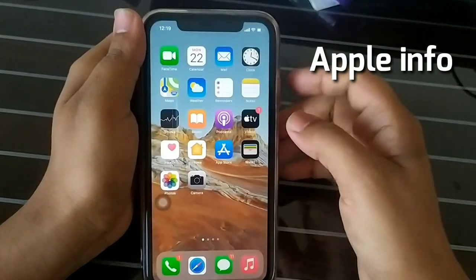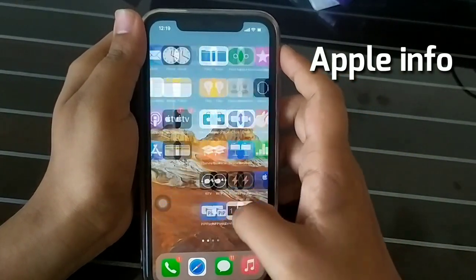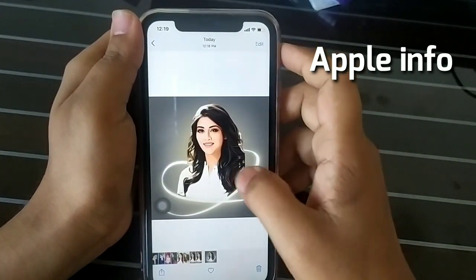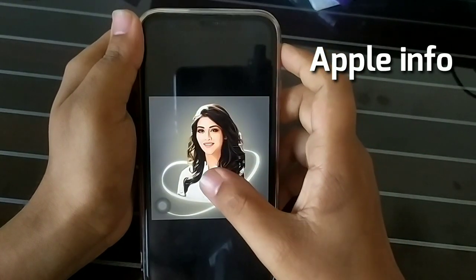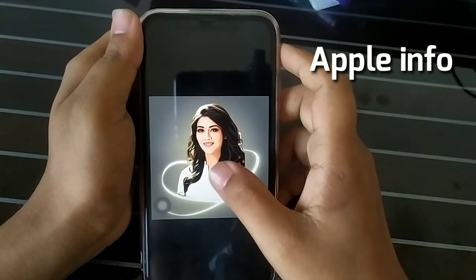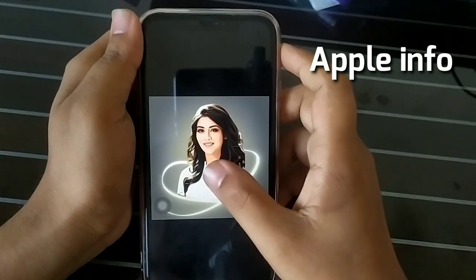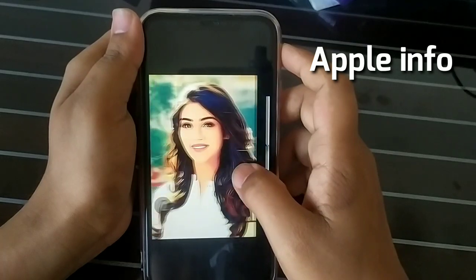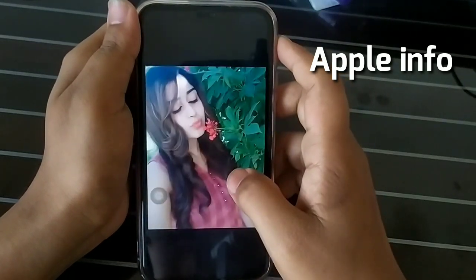We need a computer or Photoshop and Illustrator to style our image into cartoon style or vector style, but in today's video I'll show you how to cartoon your image with just one click on iPhone. Watch the video and subscribe to the Apple Info channel.